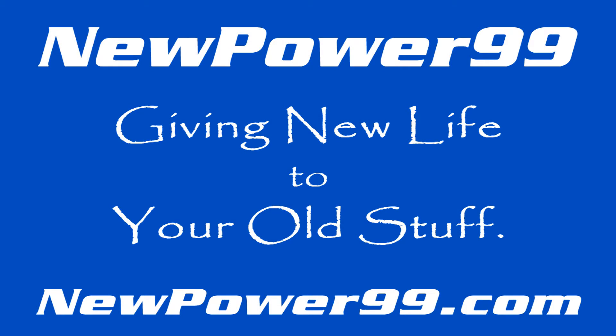NewPower99.com. Giving new life to your old stuff.